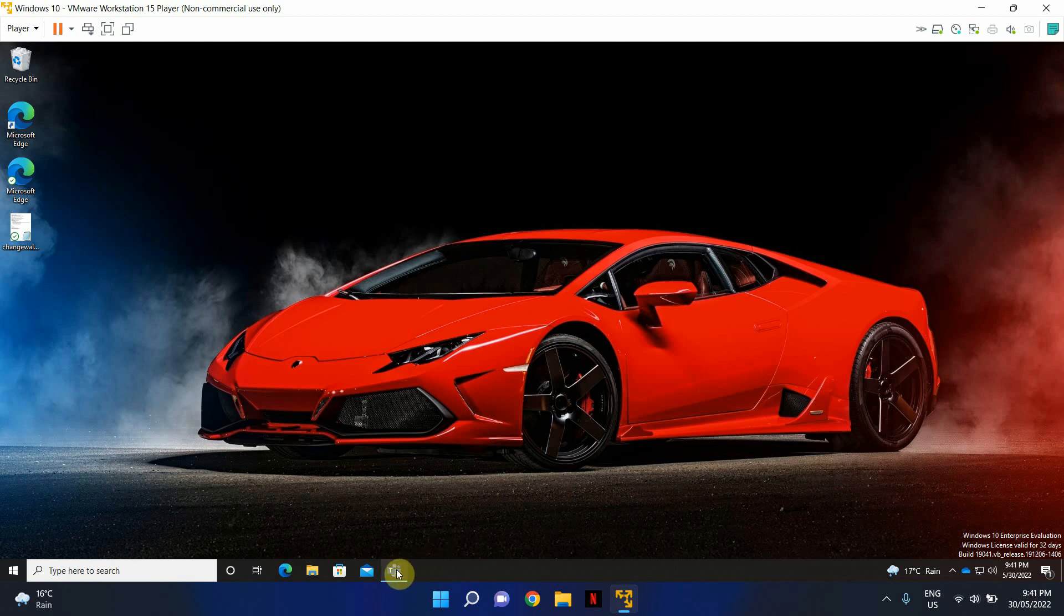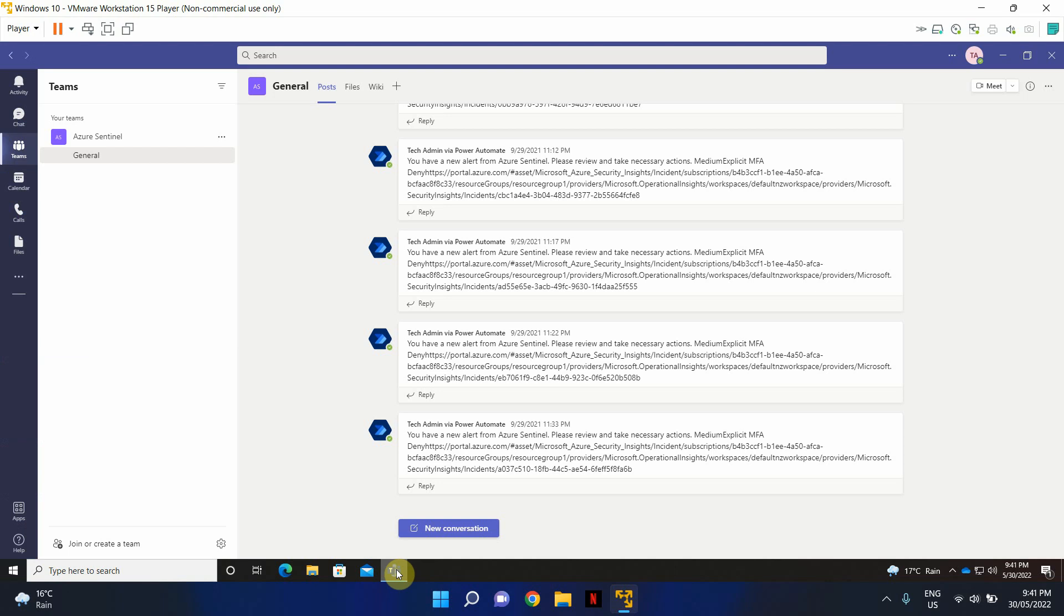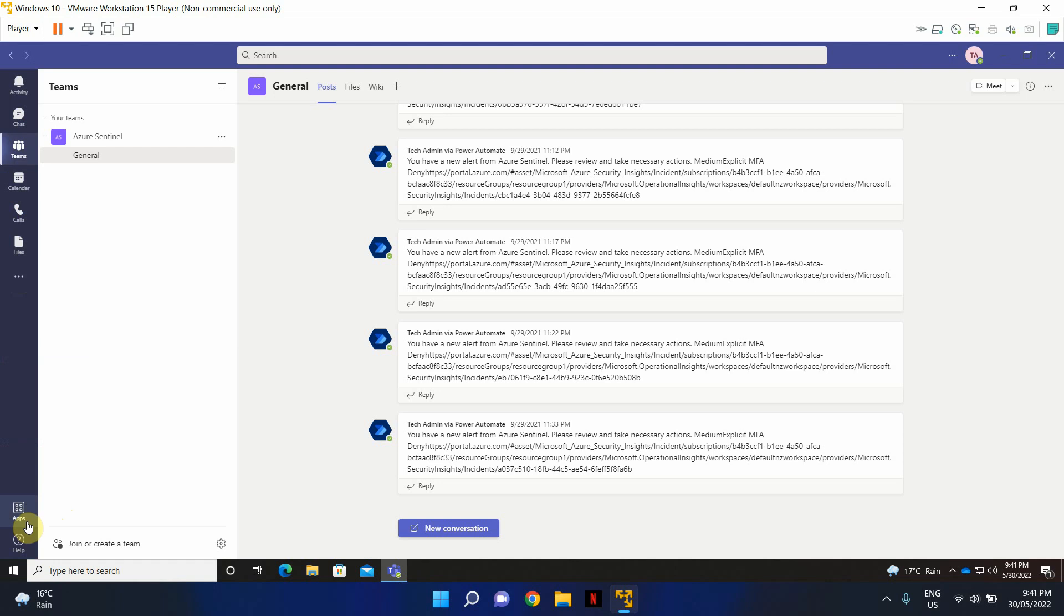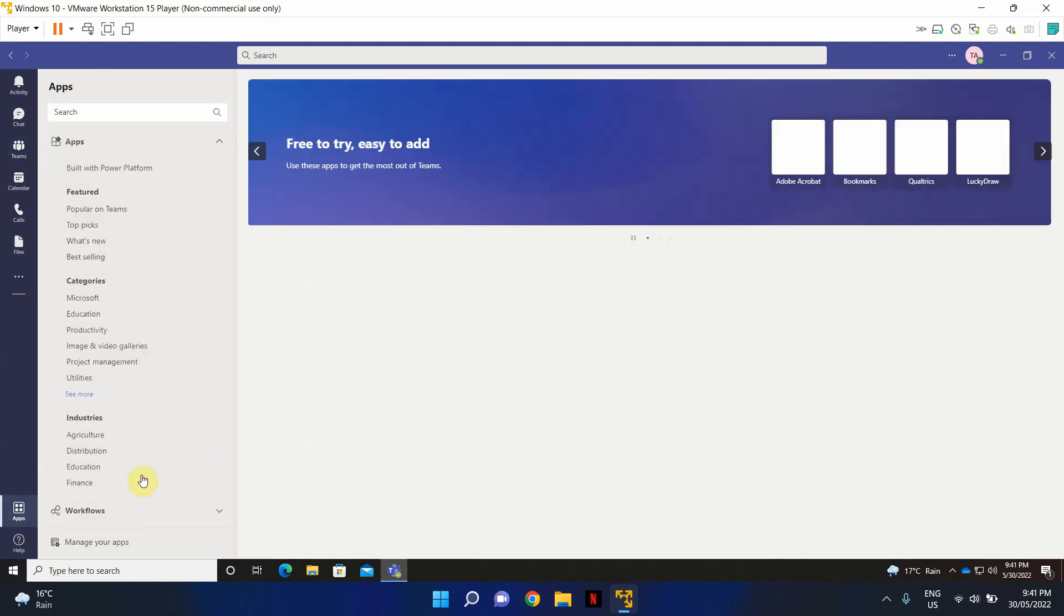Let's go ahead and open Microsoft Teams and look to your left-hand side corner and locate apps. Click on apps.